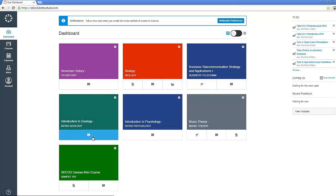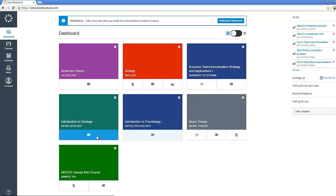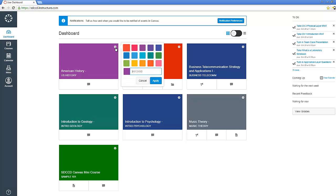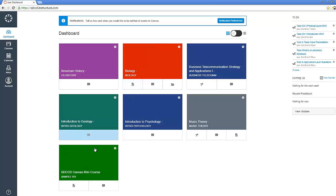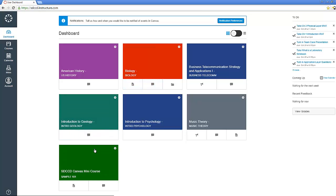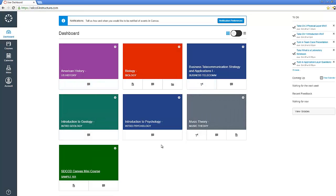You can use your settings, this gear icon, to change the color of the course if you wanted to. I'm not sure if you can drag and drop those. So our dashboard shows us a quick glance across all the courses in which we're enrolled in the system.